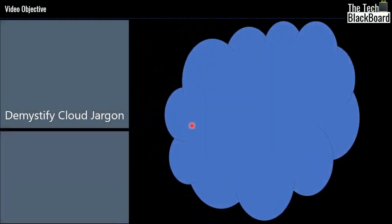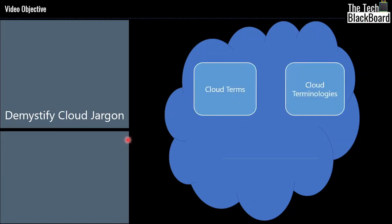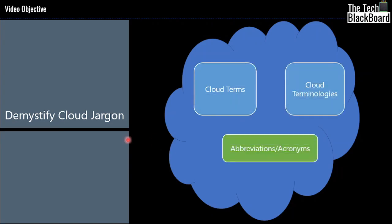This incident made me realize how dark cloud can be for people who don't know it. So I promised my friends to help them demystify the cloud jargon and make the cloud really beautiful blue again for them. Hello friends and welcome back again to your own channel, The Tech Blackboard. Today I will take you through some of the most common cloud terms, cloud technologies, abbreviations and acronyms. So sit back, take a cup of tea and let's understand the cloud.